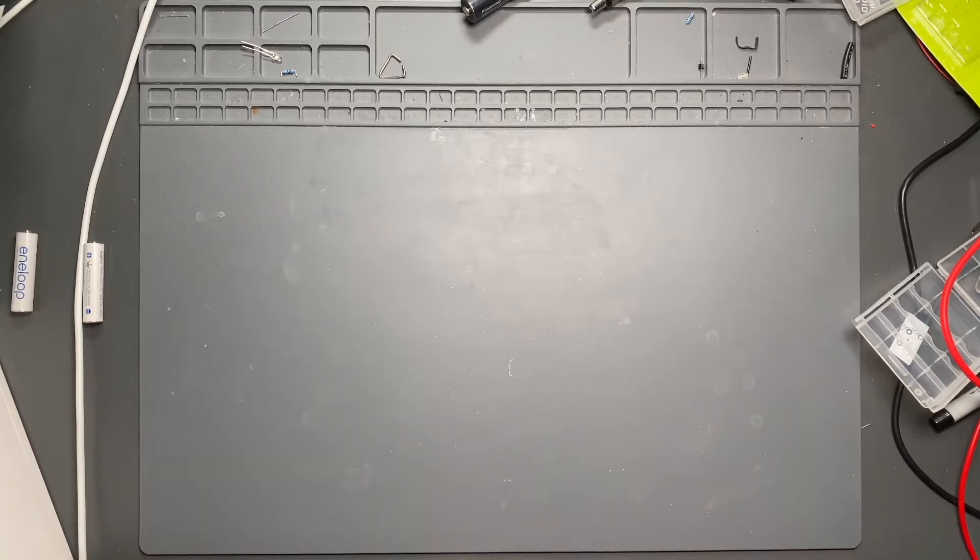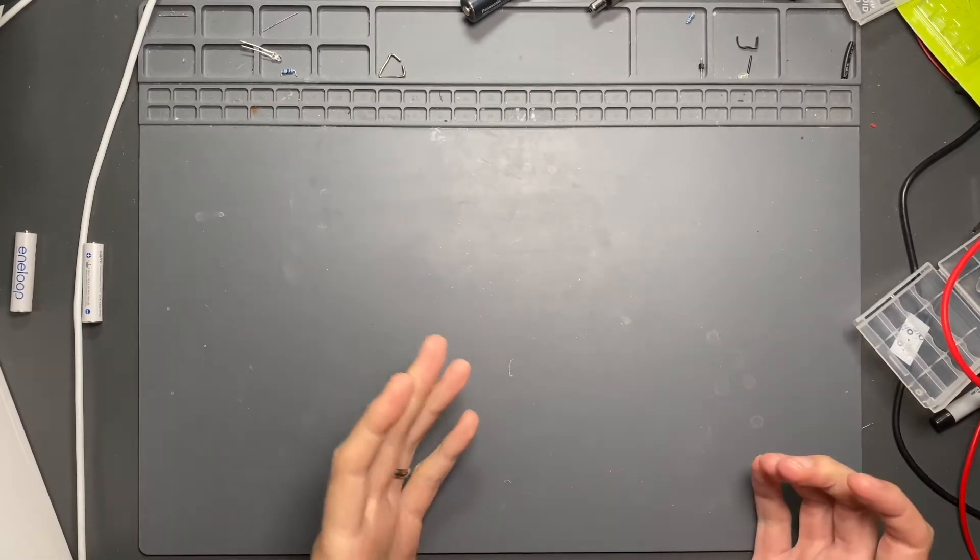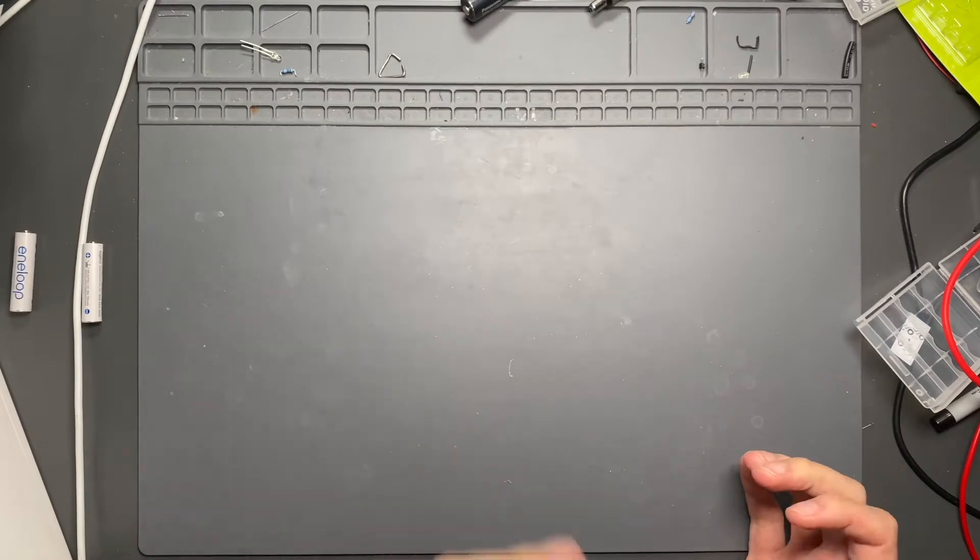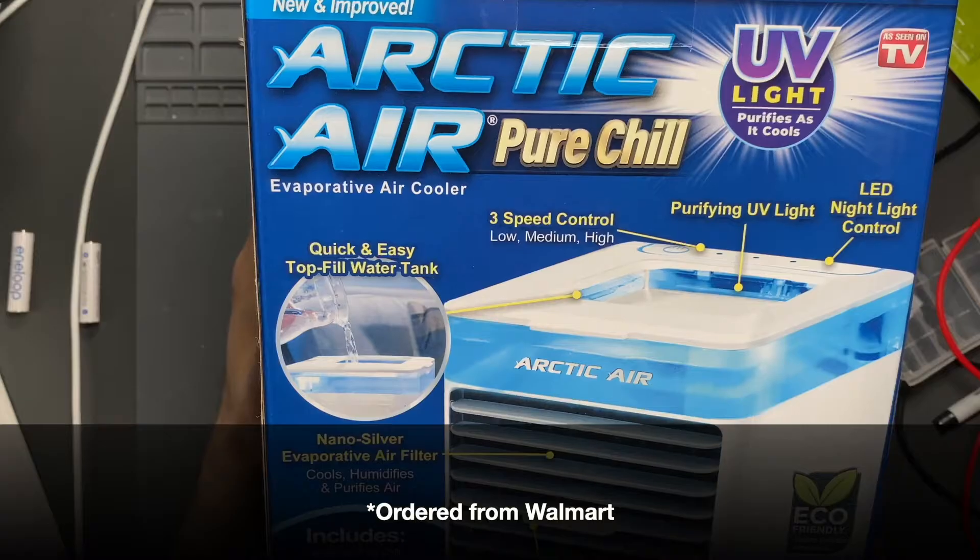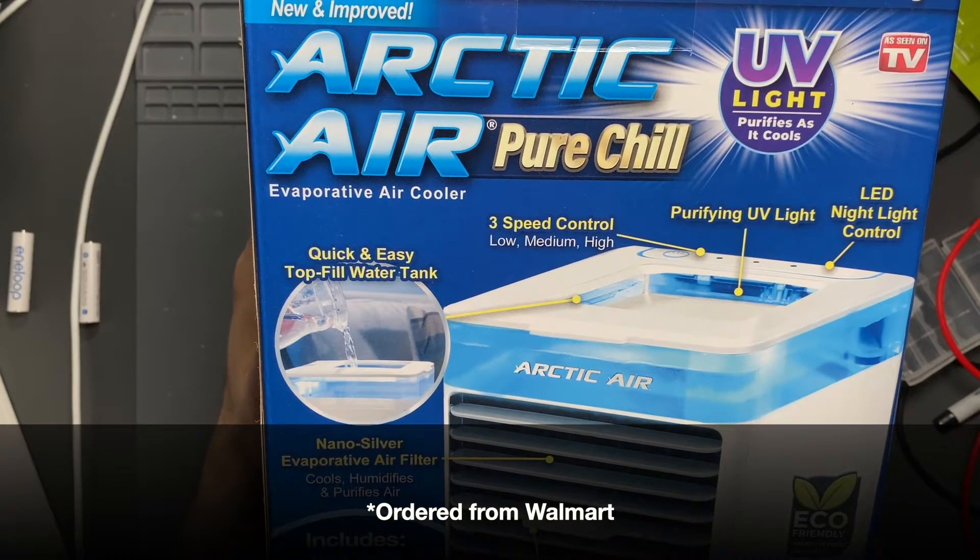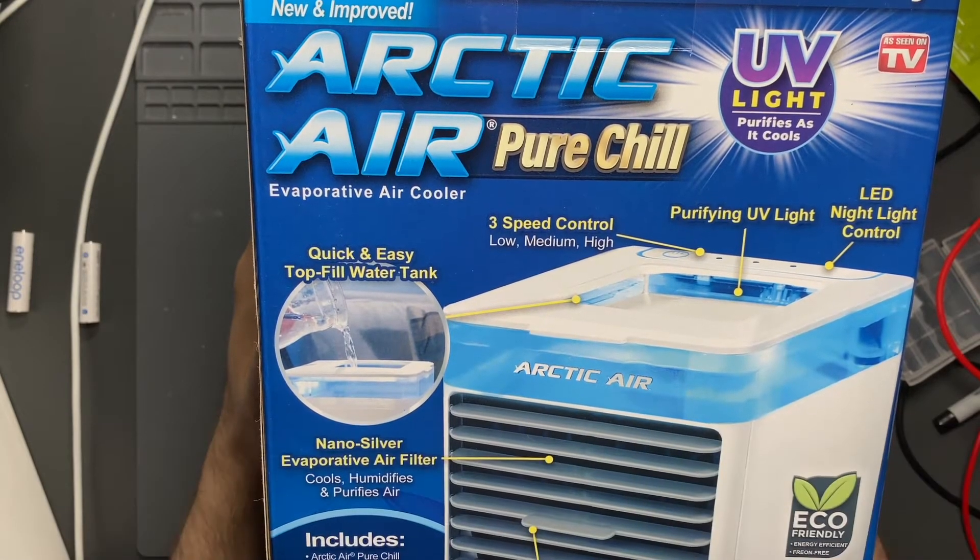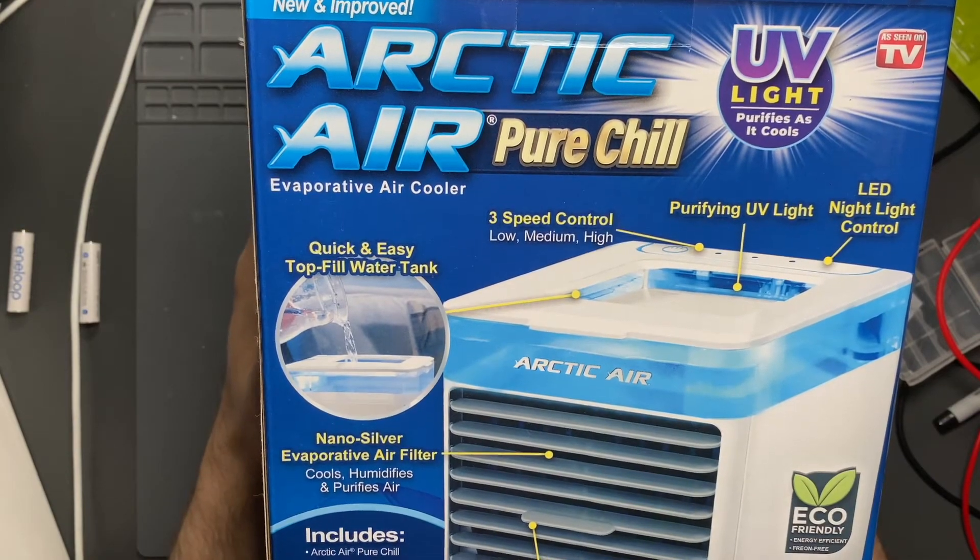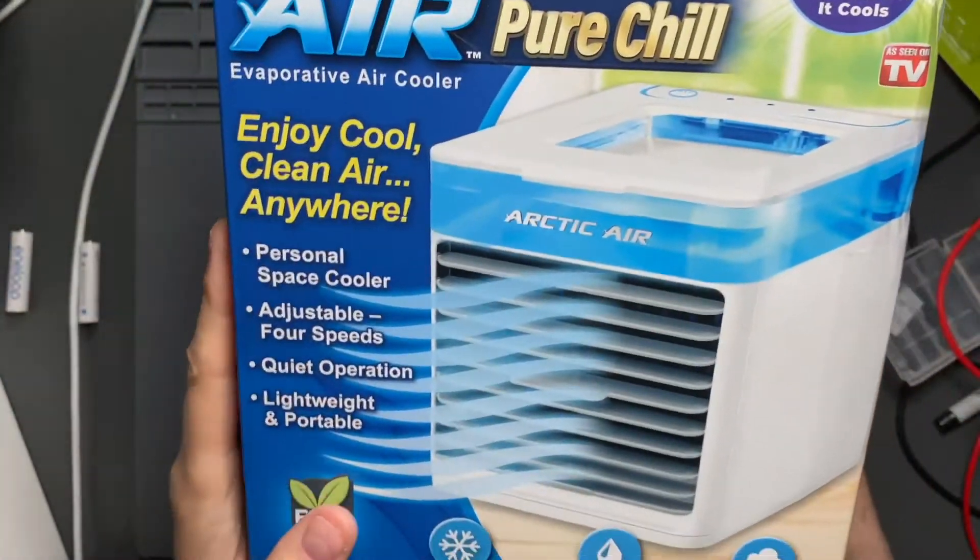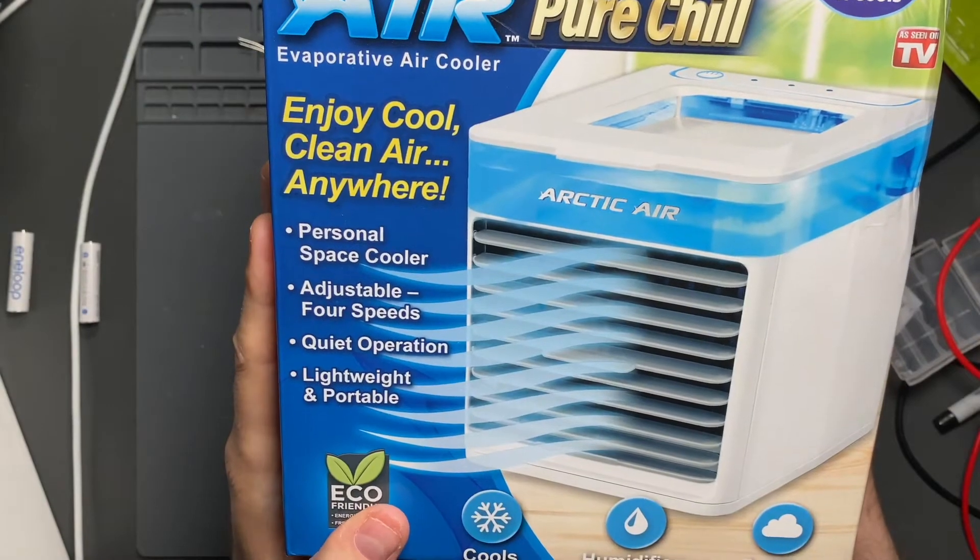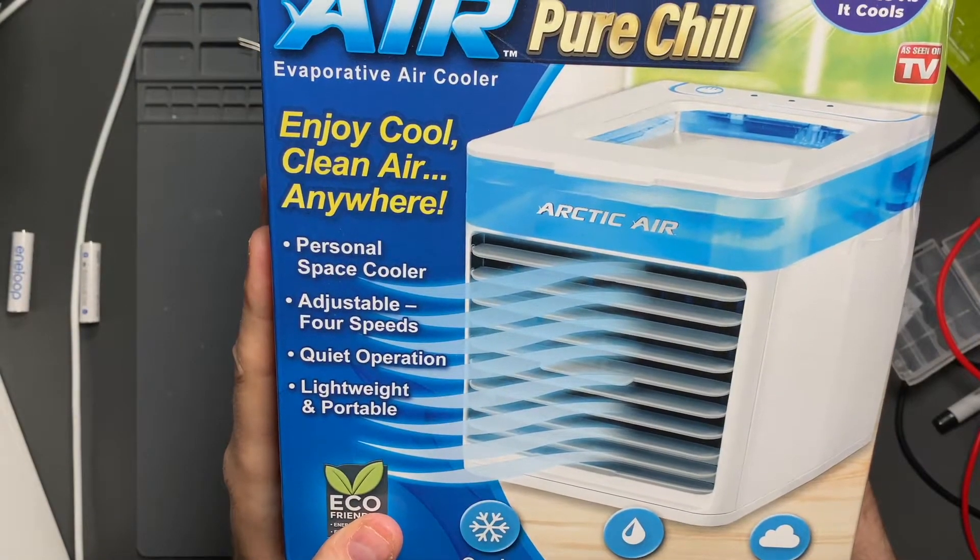The Arctic Air Pure Chill that I bought about a month ago has been working out pretty well for me, so I thought I'd get a second one. At first glance it looks very similar, if not the same, unless you put them side by side and start looking at subtle differences between the two.